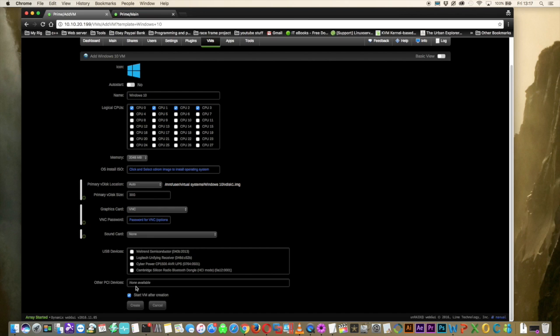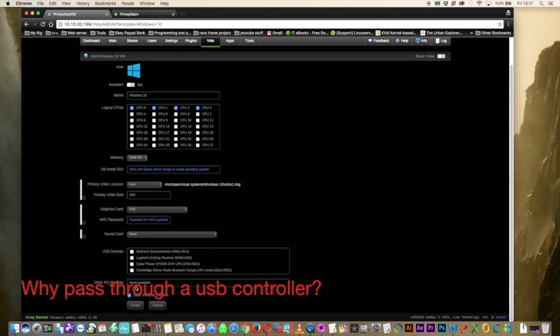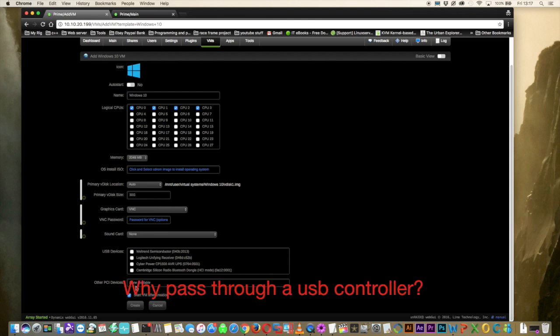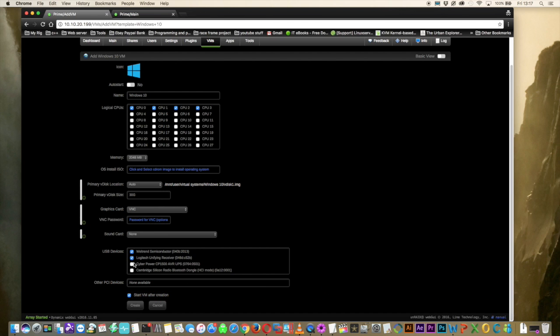But they're not actually natively listed in here. There's a couple of things we have to do to make them appear in the GUI. And some of you may be wondering why we'd actually want to pass through a USB controller when we can so easily just pass through USB devices in the GUI to the VM.